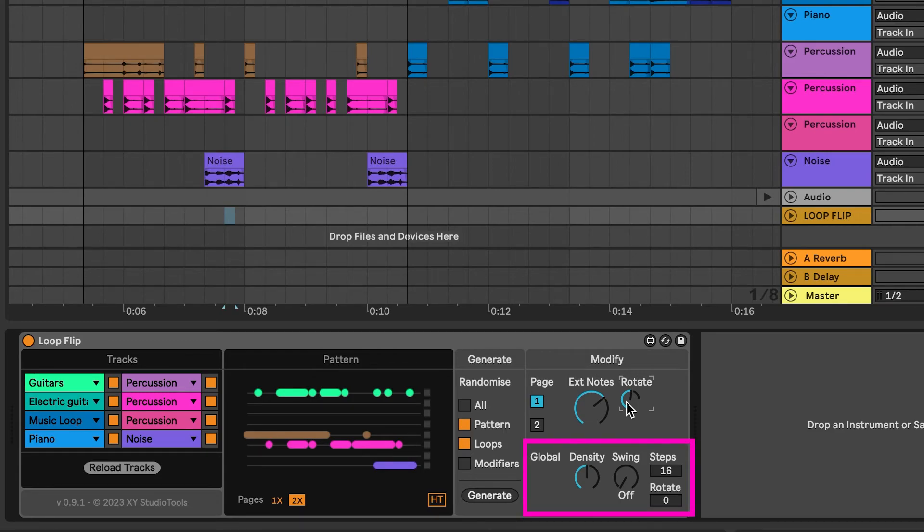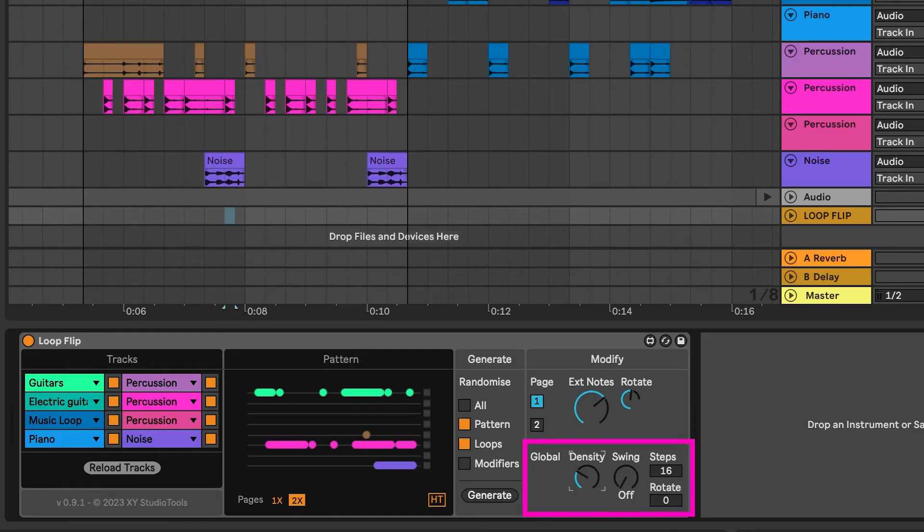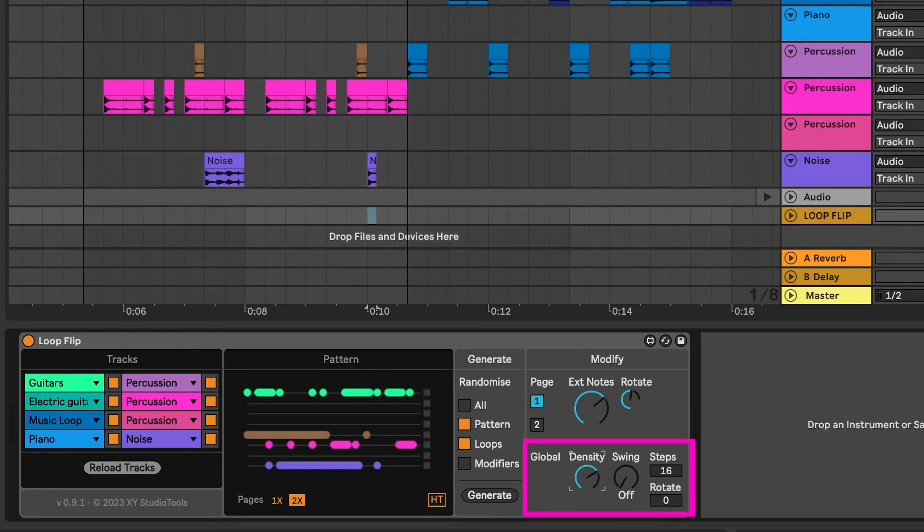The lower section of the Modify section is Global, meaning all pages in the rhythm. The Density control adjusts the number of hits in your groove. Increase it for more hits or decrease for fewer.